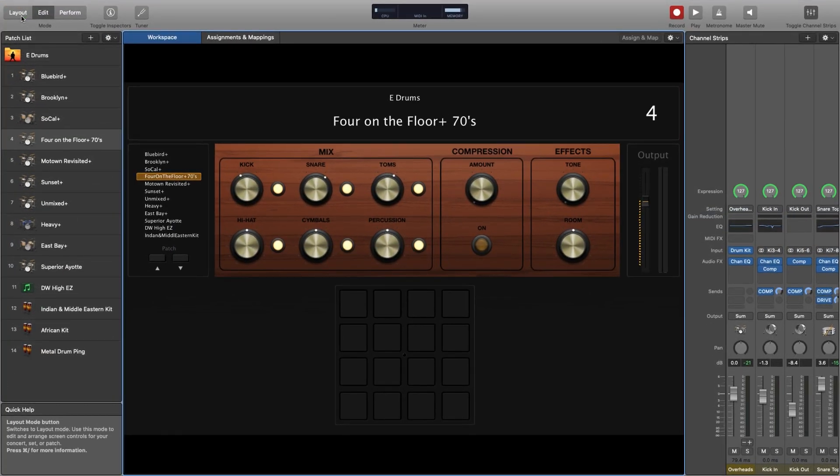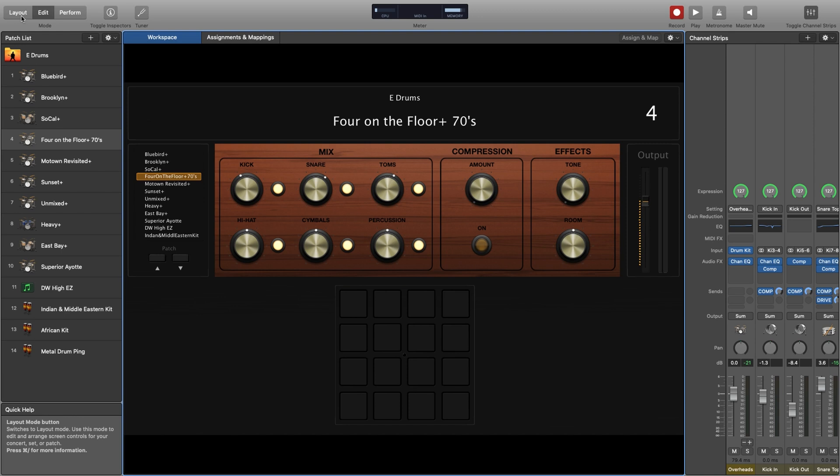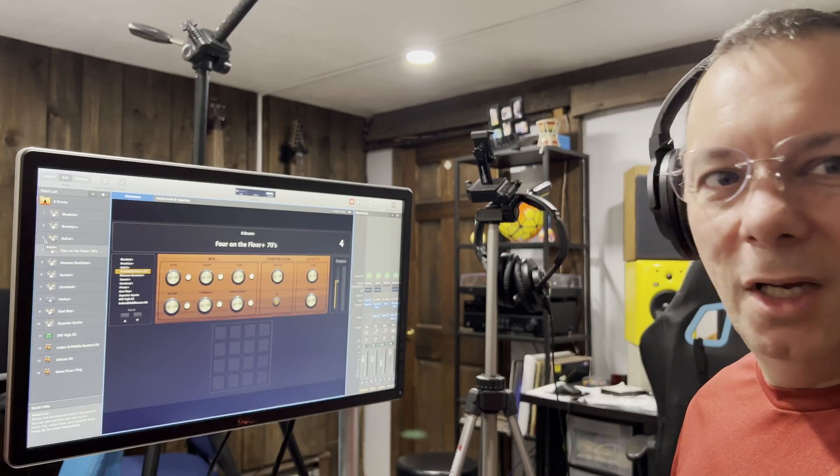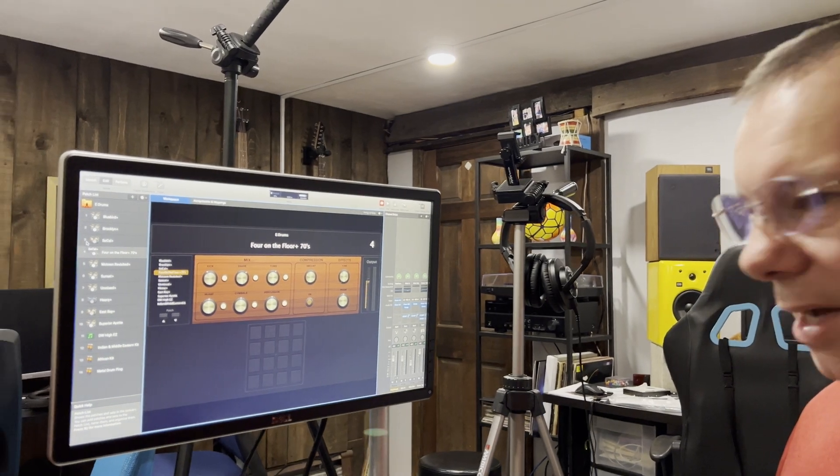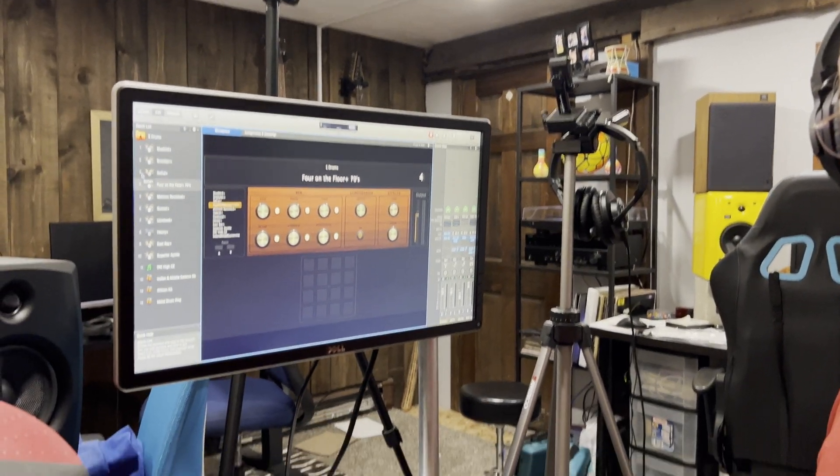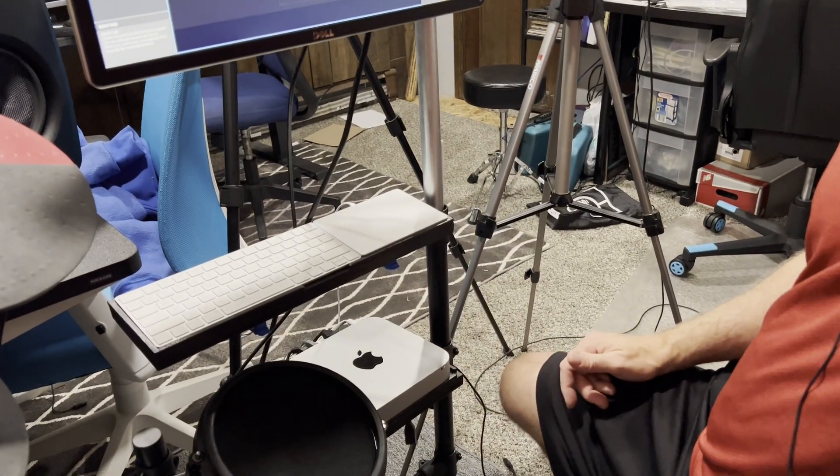Alright, so here you can see I have MainStage loaded up full size. MainStage is from Apple, if you've got any sort of recent Mac it's a fantastic program, unbelievable value. Twenty-nine dollars gets you all these drums, but on top of that full sampler, all guitar models, keyboards, bass modeling, all those things. It's basically all the audio stuff that comes in Logic Pro but for performance only.